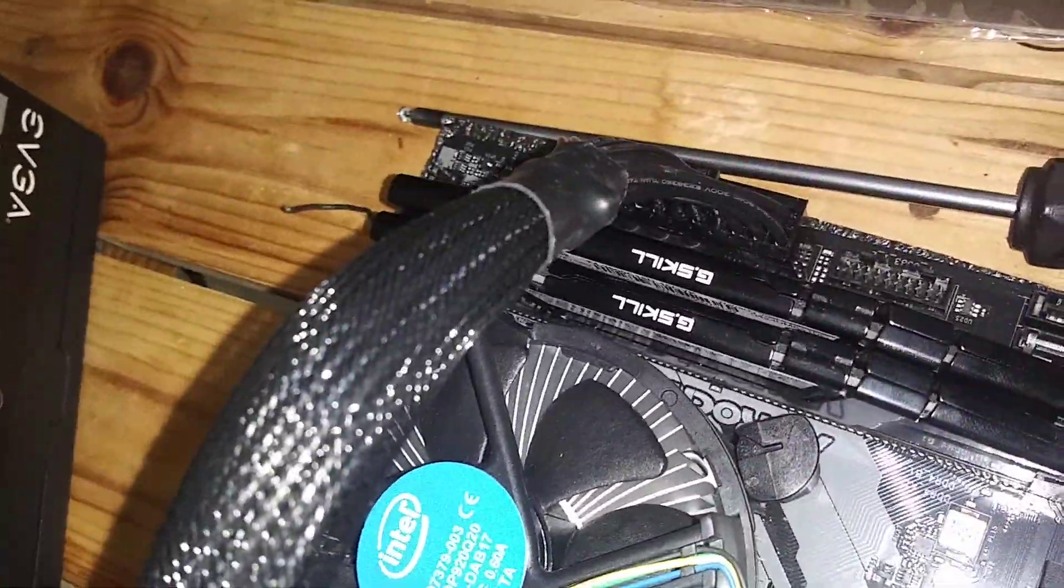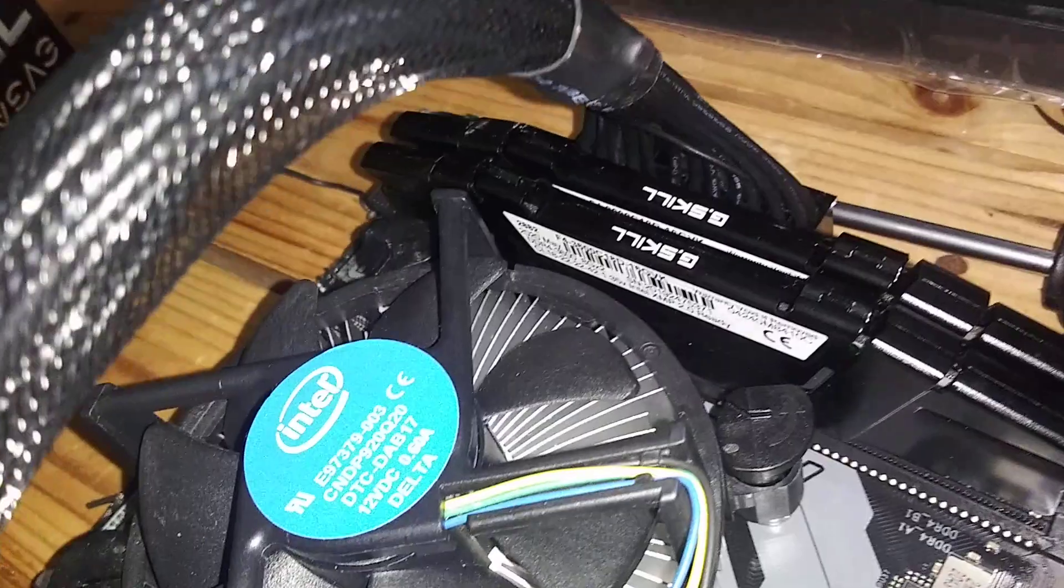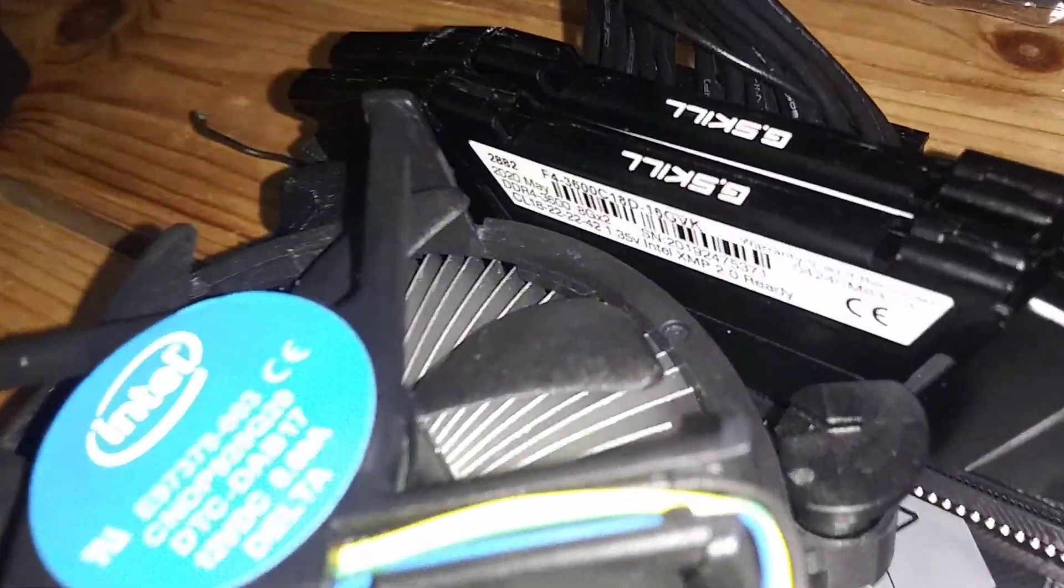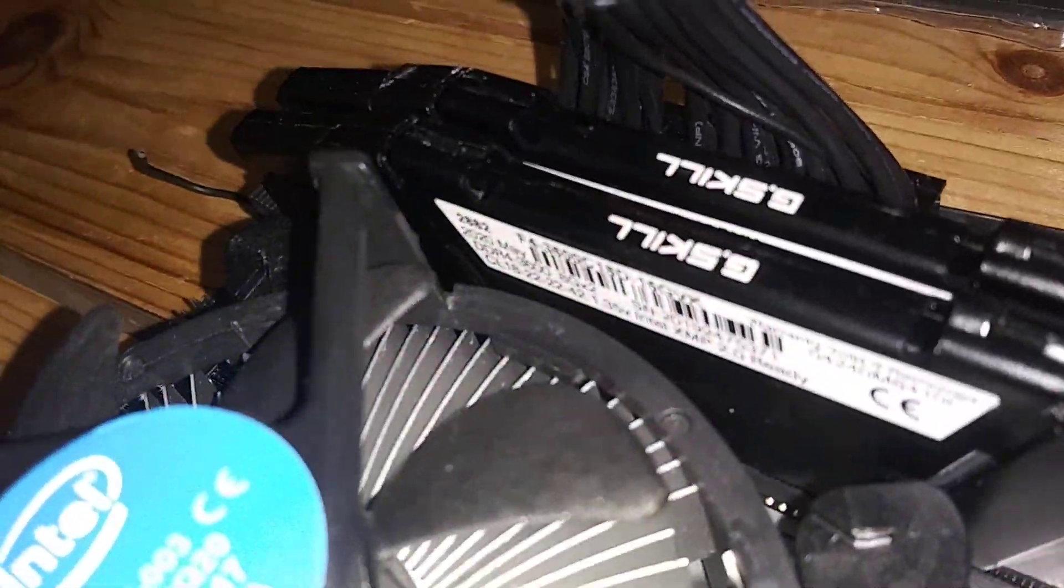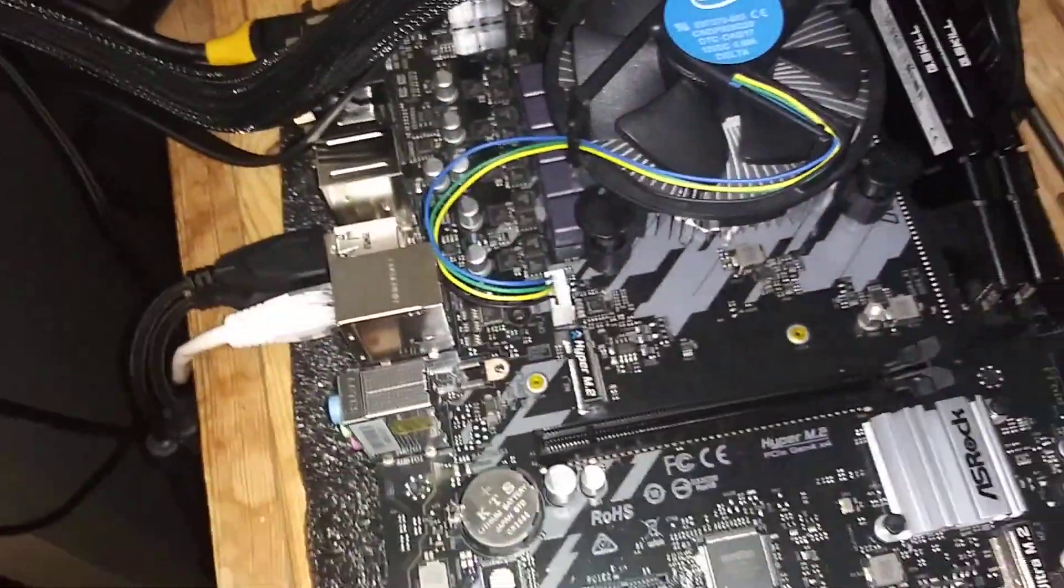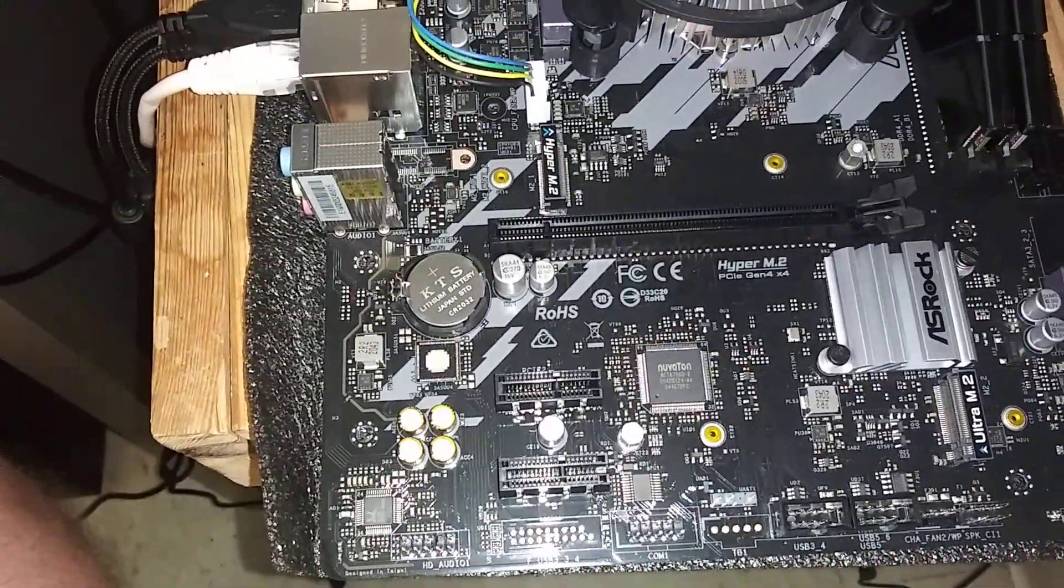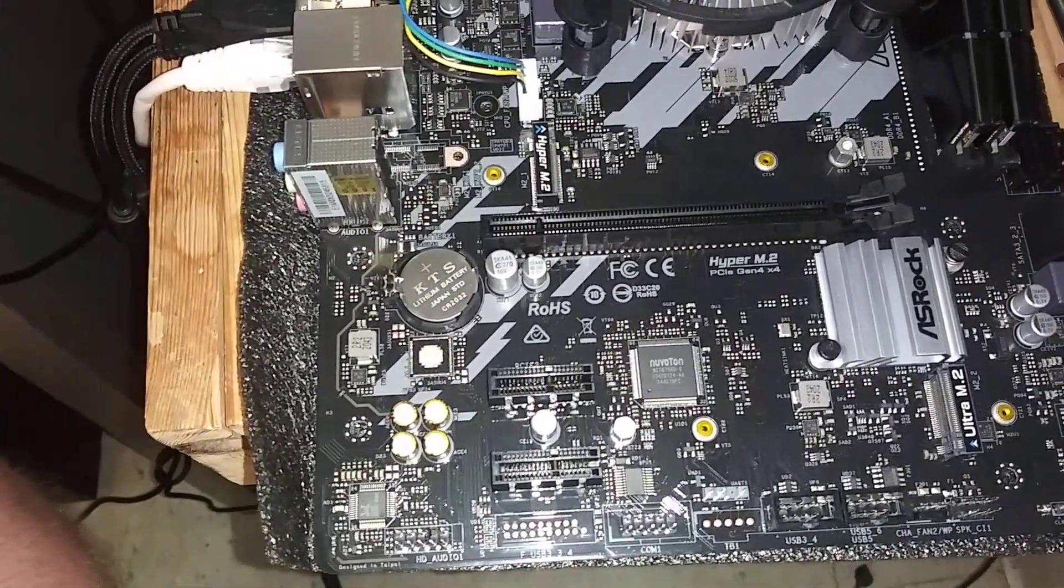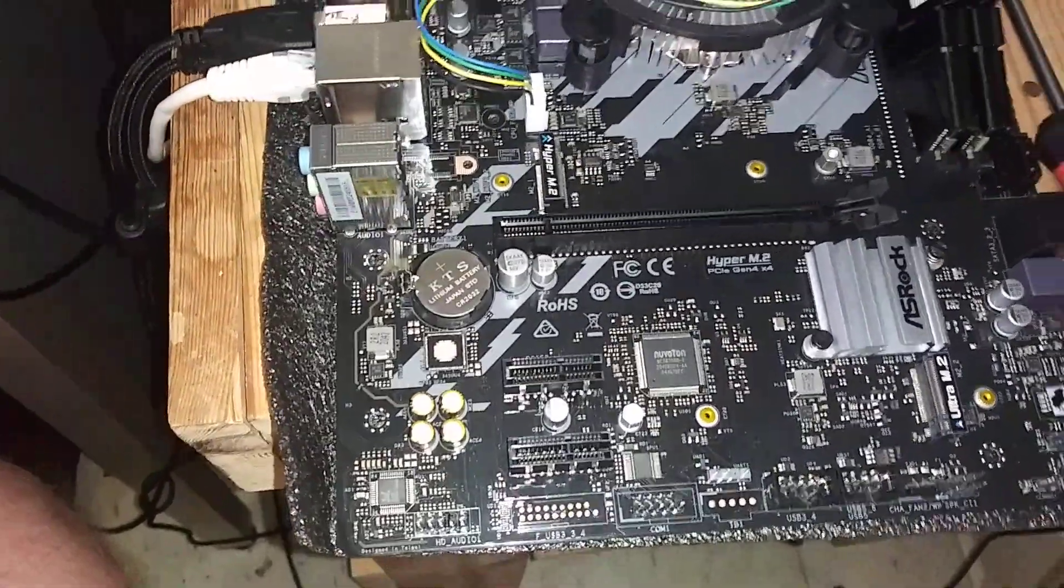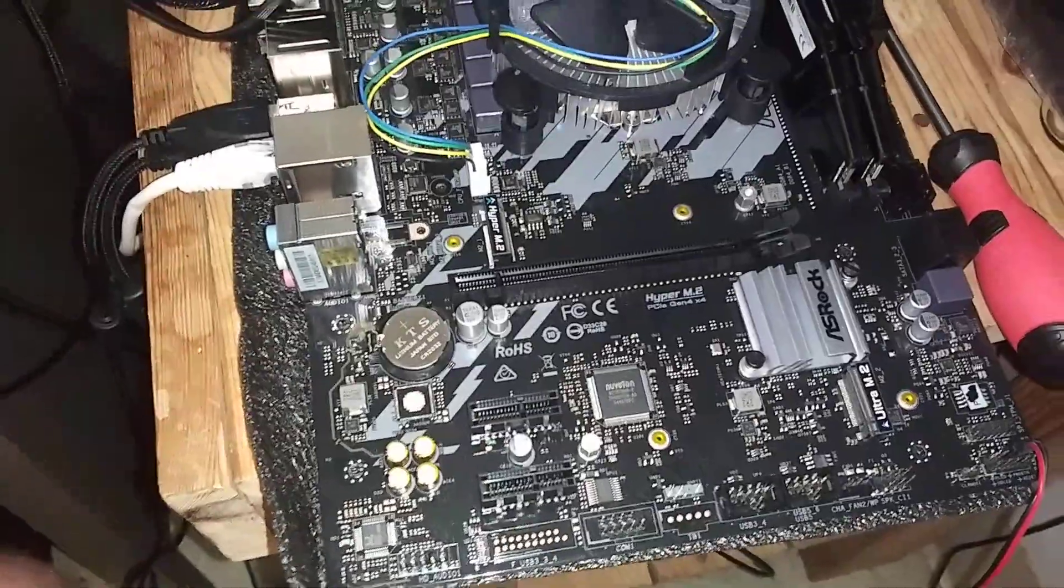We have G-Skill, you might be able to see it, 3600 MHz RAM. Two sticks, eight gig, no SSD. So this is going to boot right to the BIOS, assuming it boots up.